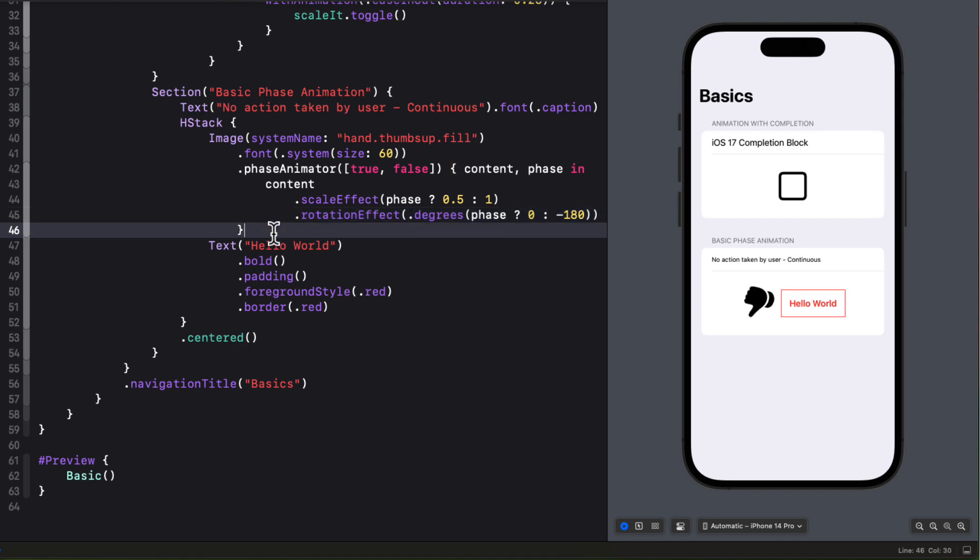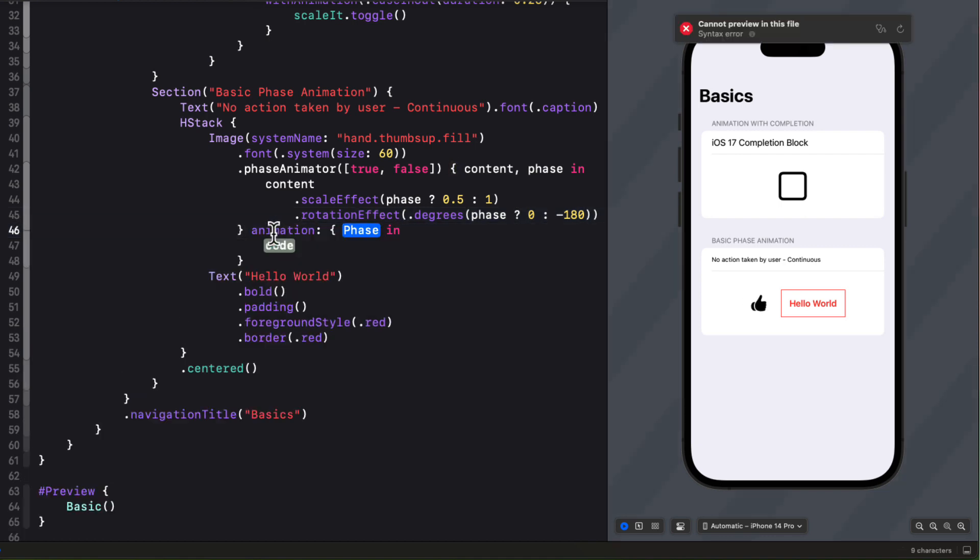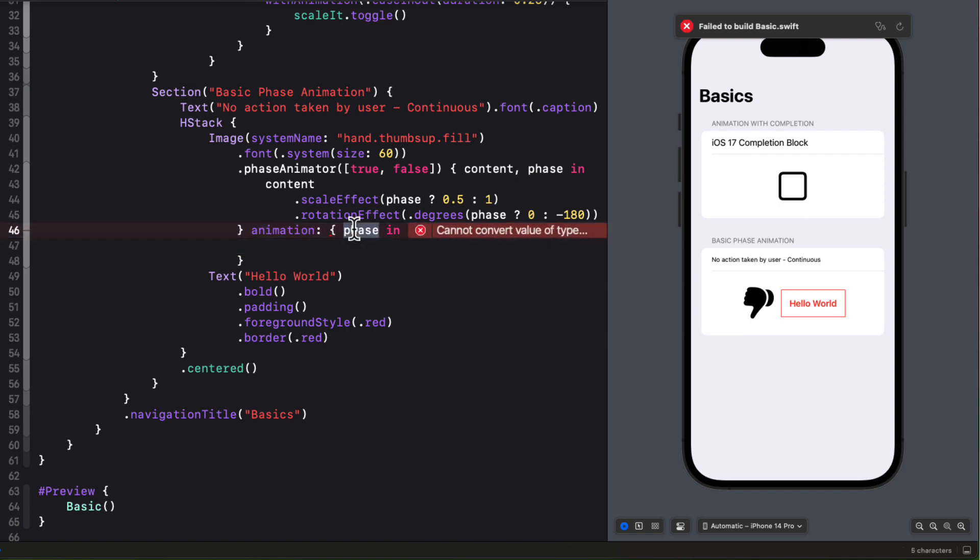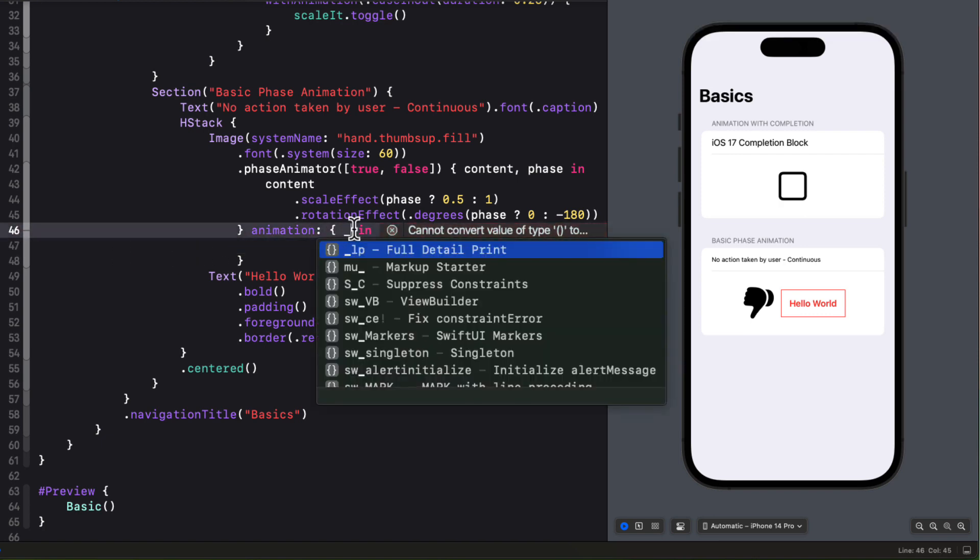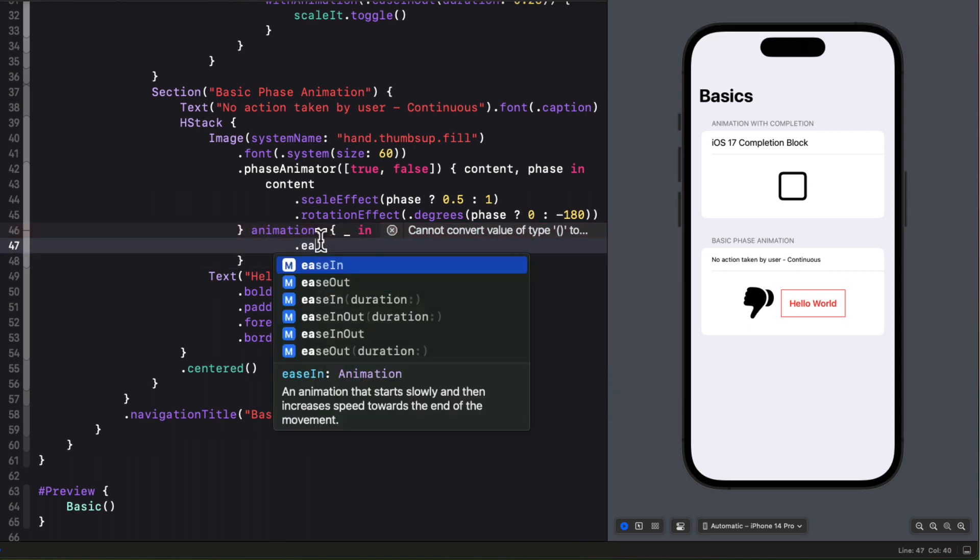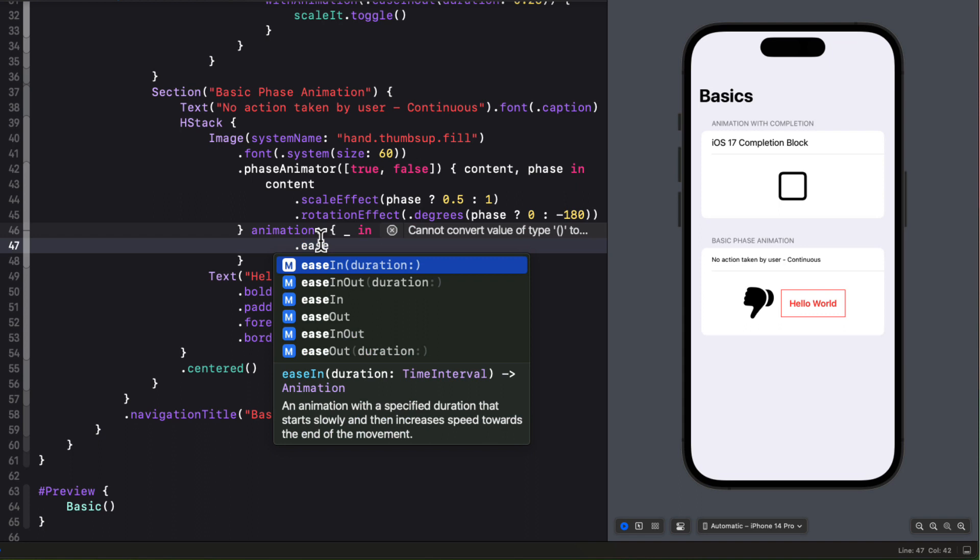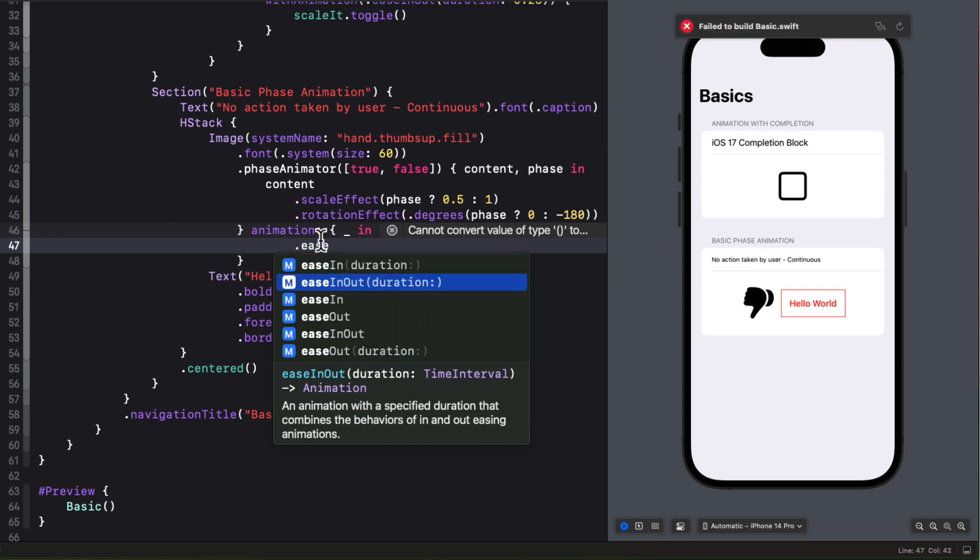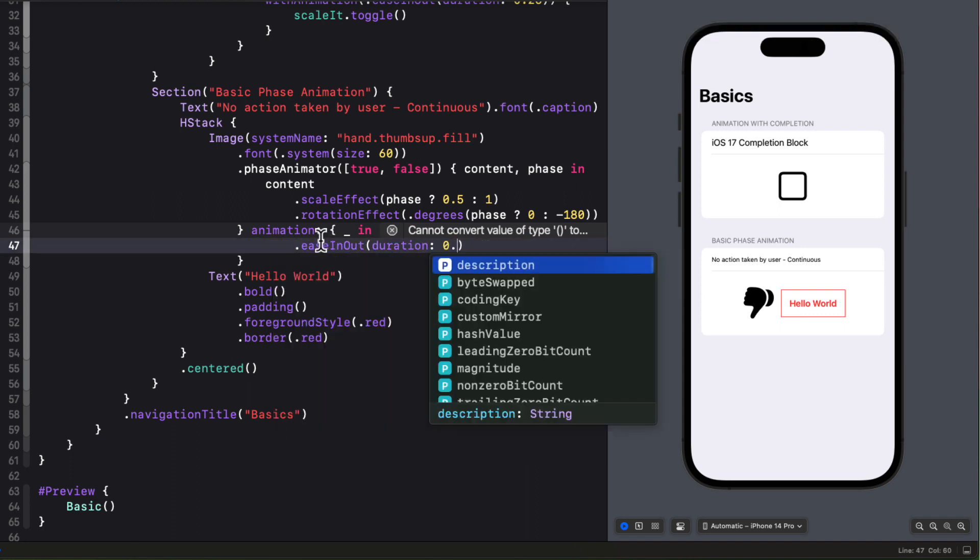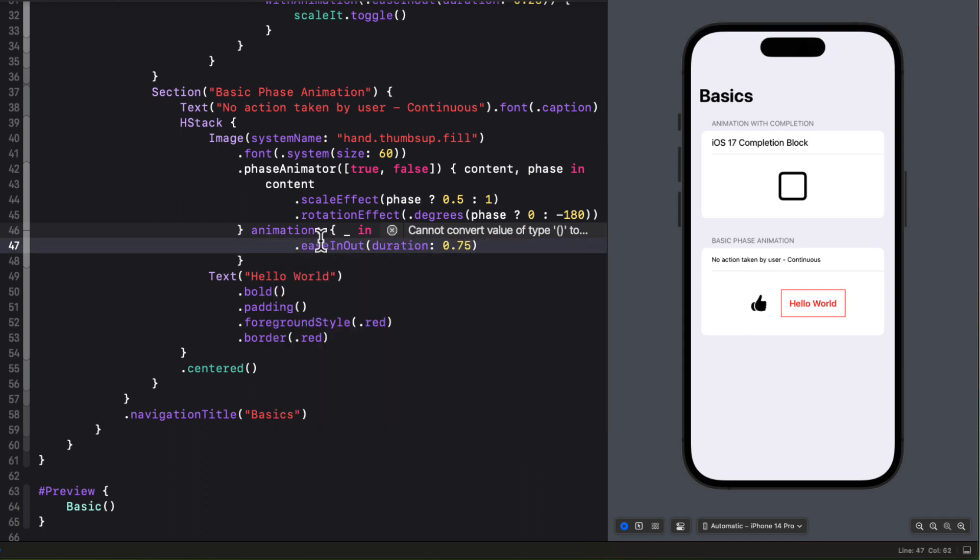Now this is rather fast as it's using the default spring animation. Well I can change this by adding an animation closure to this as well and again that provides us with a phase. Well now I'm going to use the same animation for both cases so I'll use just underscore for phase as I don't need it and then I'll just use an ease it out animation with a duration of 0.75 seconds. That's pretty nice.